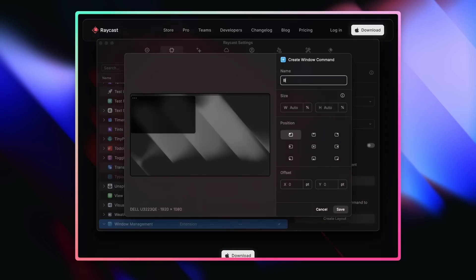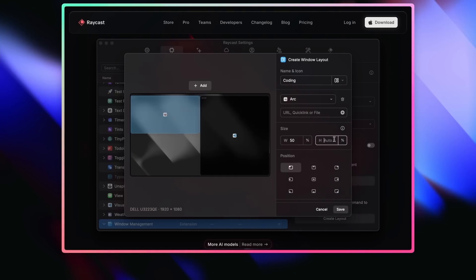I just upgraded my Mac to Sequoia, which means I get native window management features. Now obviously, Raycast has had window management for a long time, and we've even introduced some new features like custom window commands and window layouts a few months ago. So today I thought I'd go over some of these new features that come with macOS and compare them with what we offer at Raycast, so that you can choose what's best for you.